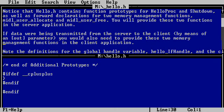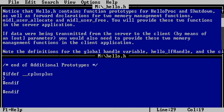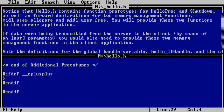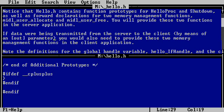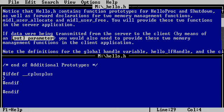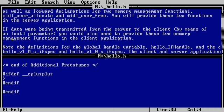If data were being transmitted from the server to the client by means of an out parameter, you would also need to provide these two memory management functions in the client side. I see. Like in our case when we wanted to read a file from the internet, I made this fake HTTP client object that allocated, you passed in a pointer, it did the allocation.